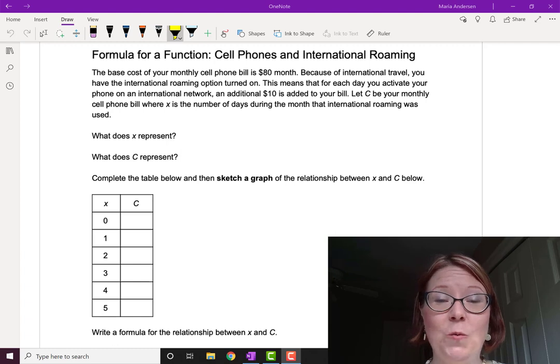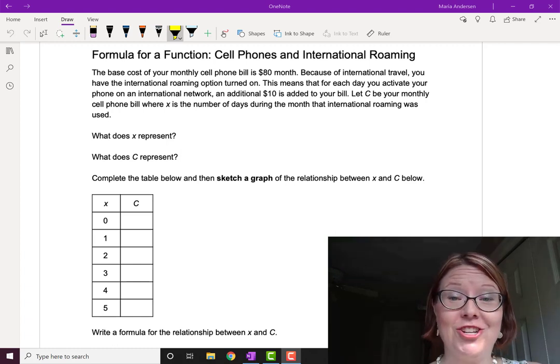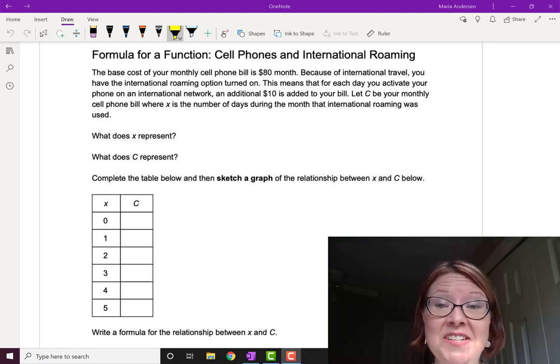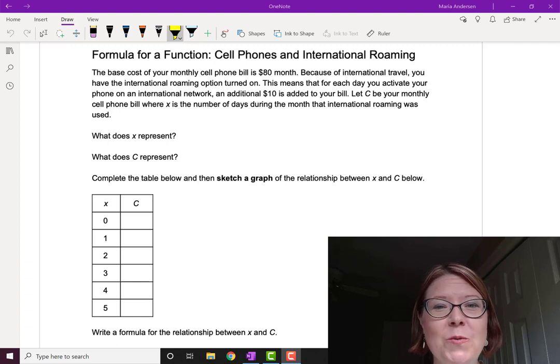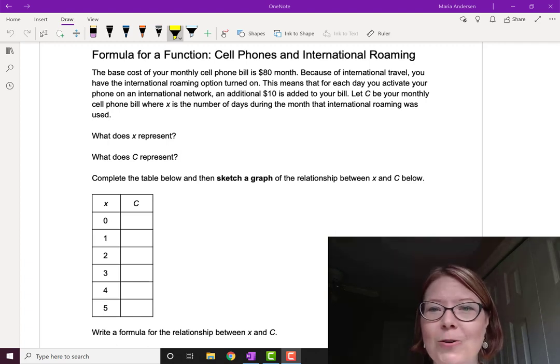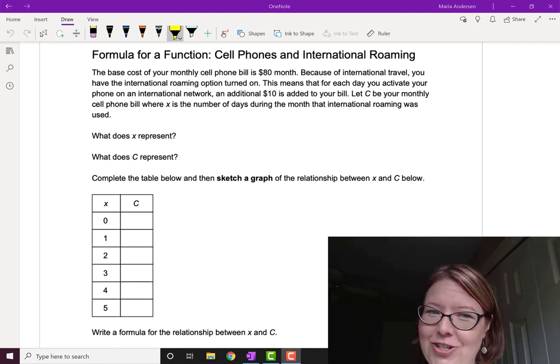In this video, we're going to write our own function given a situation from the real world. We're going to look at cell phones and international roaming charges.